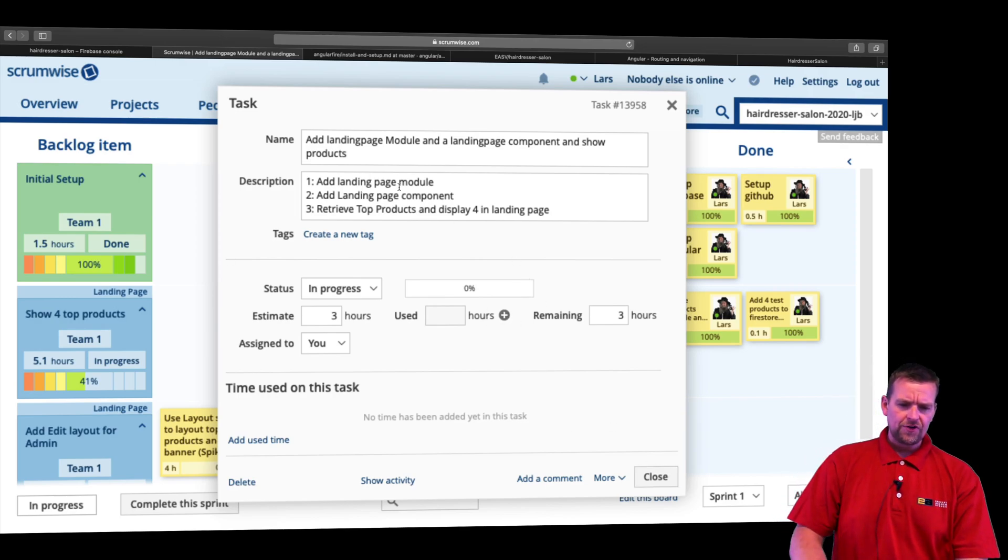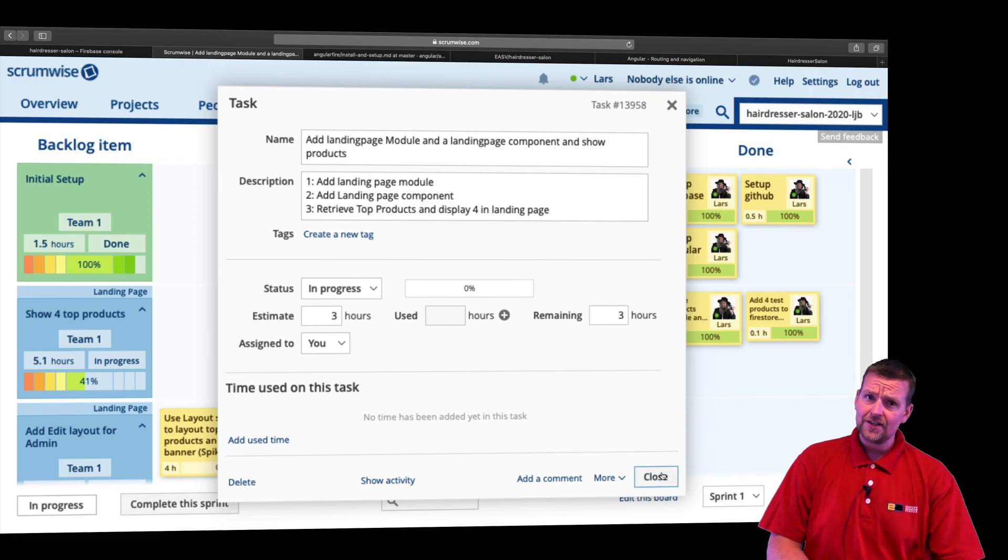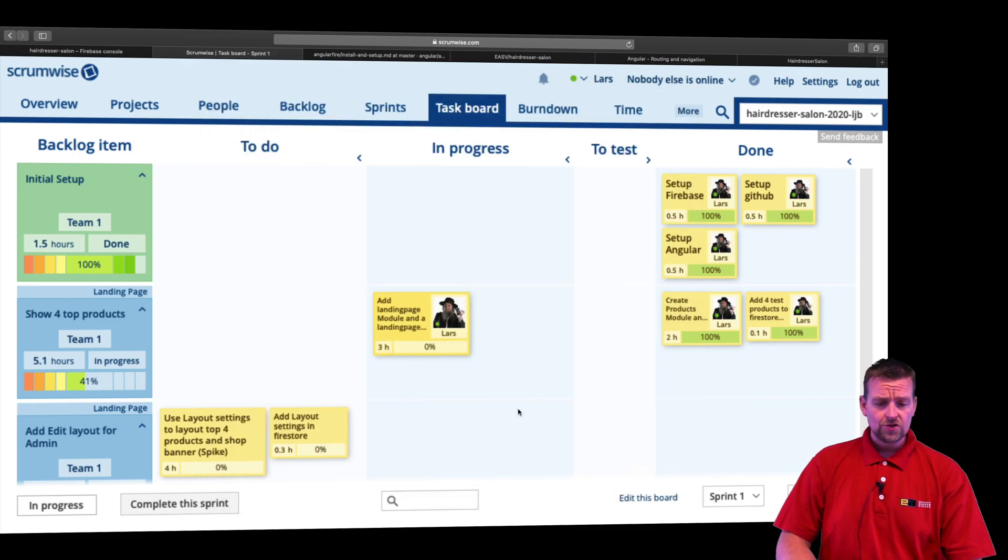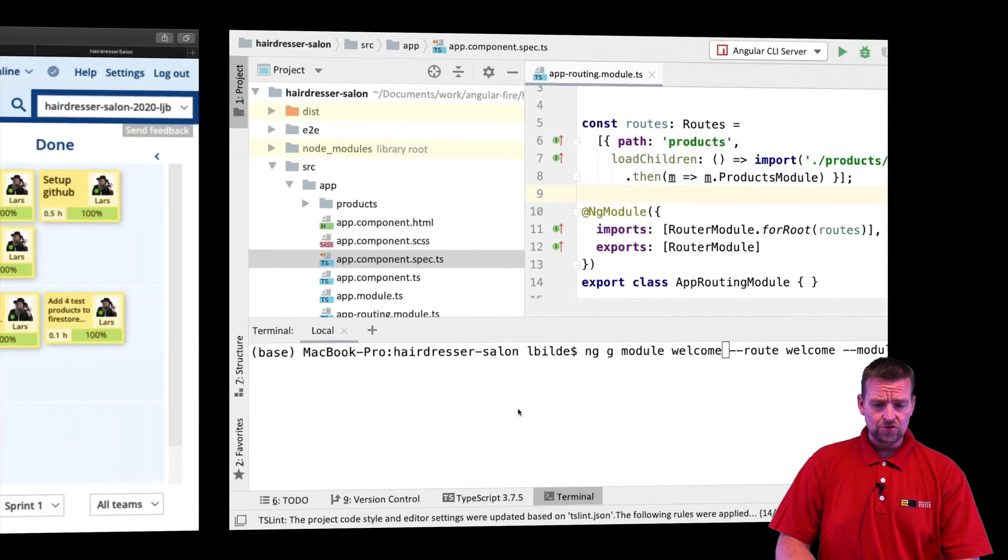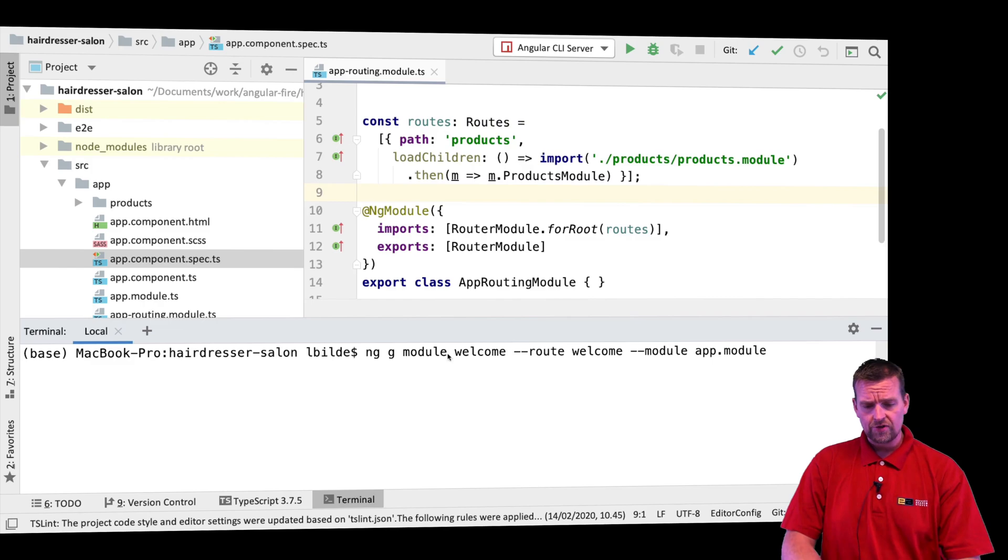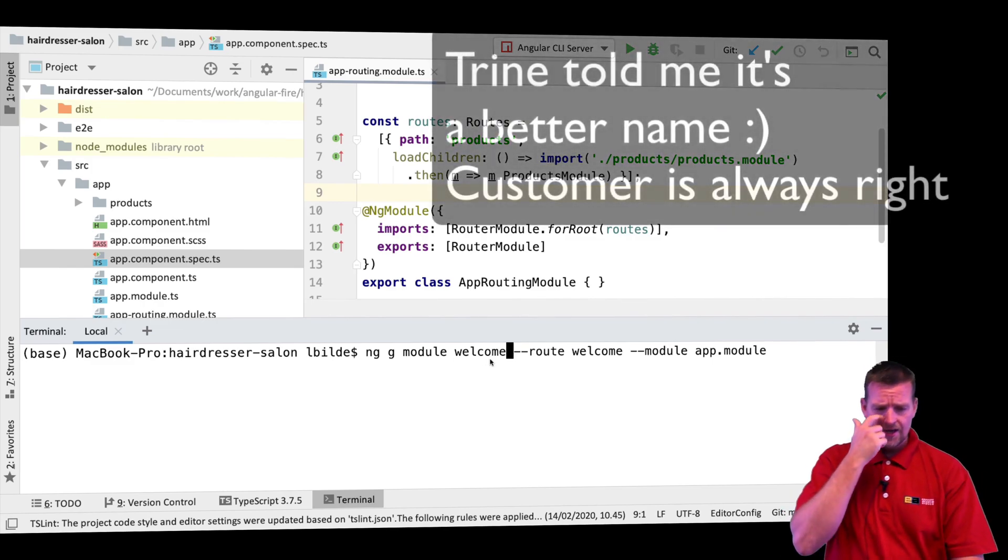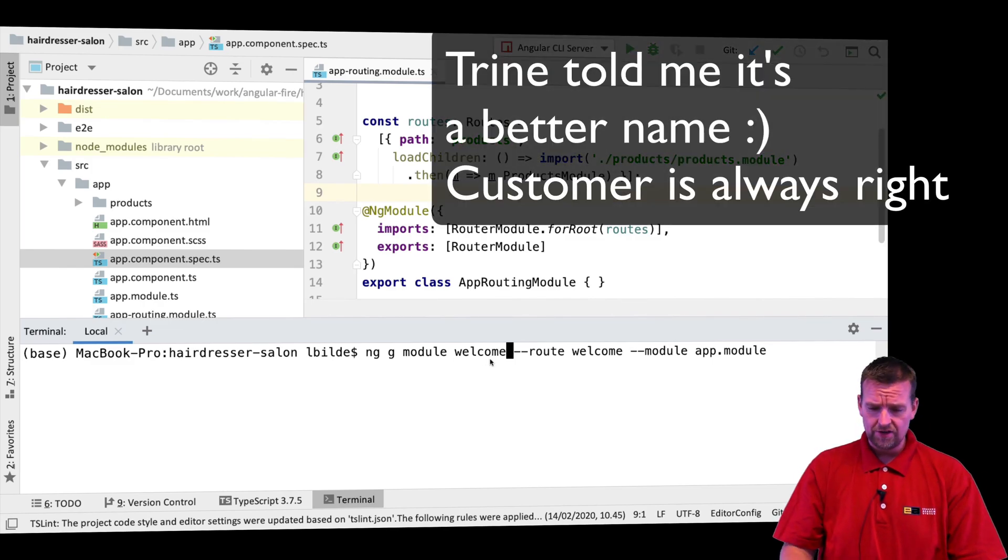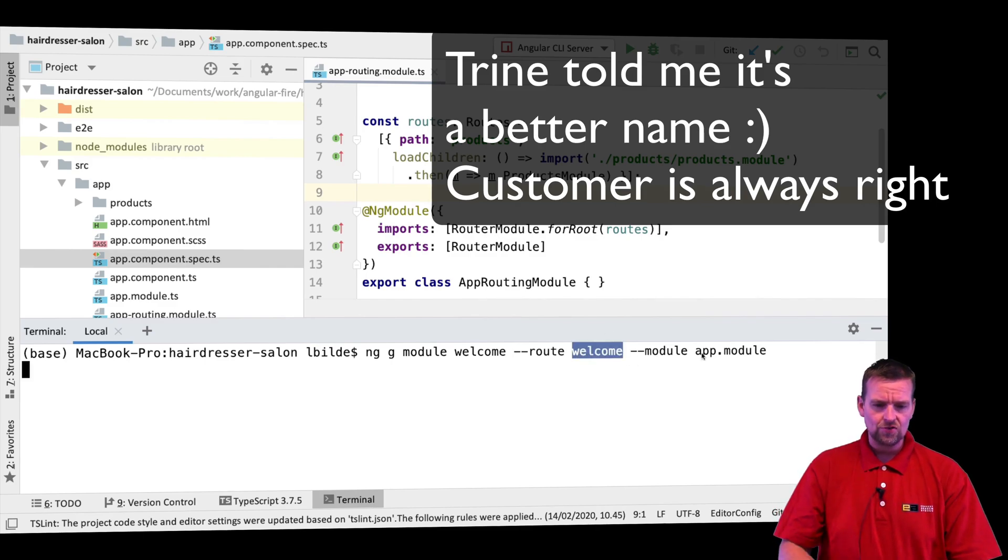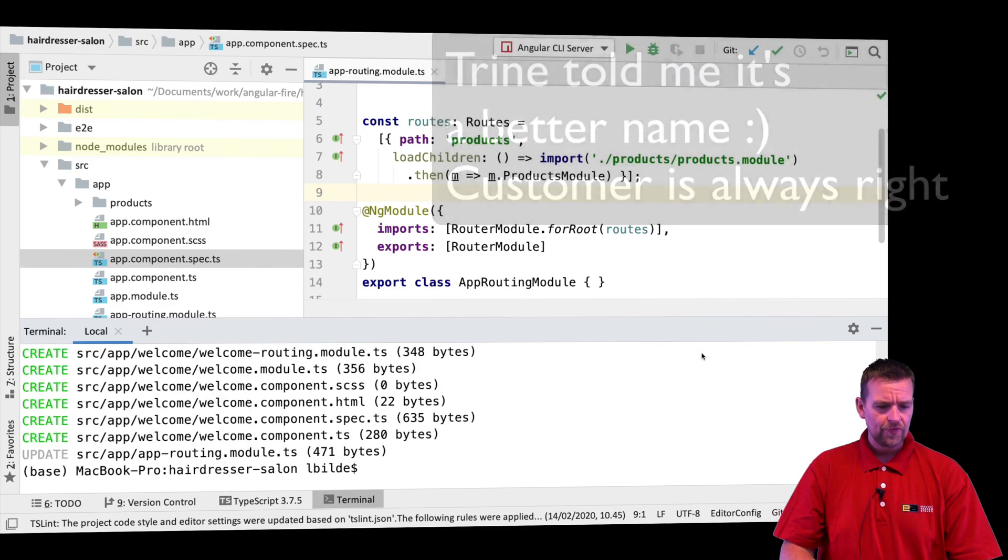So let's start out with the first two steps right here, which is very easy now that you know the command that we need to run. Let's jump into our code, run this command ng generate module. I'm going to call it welcome page because I think it's a better name and I want to add the route welcome to the app modules. Let's just execute this code right here.